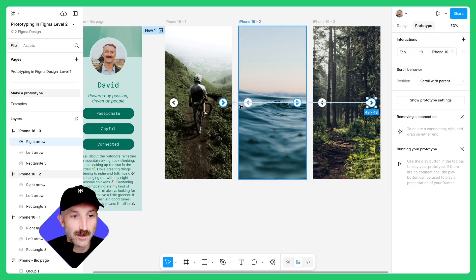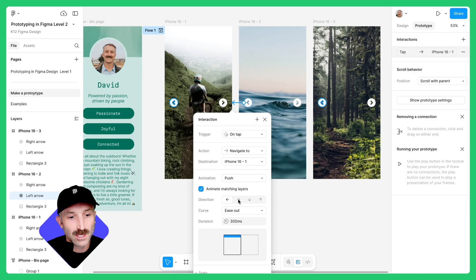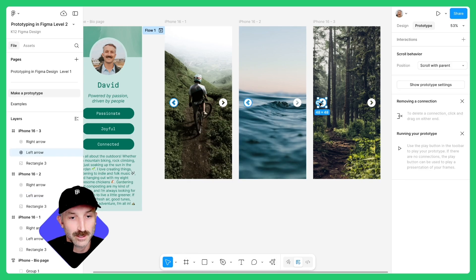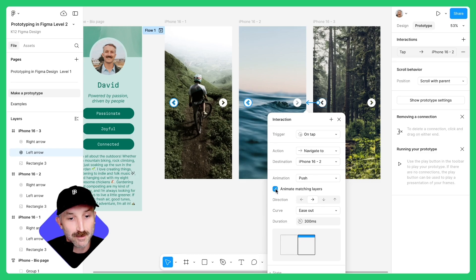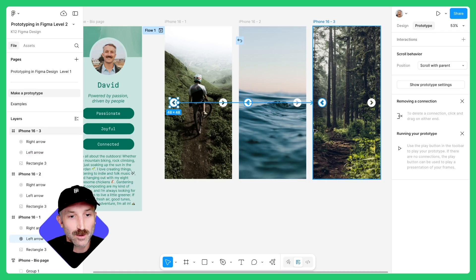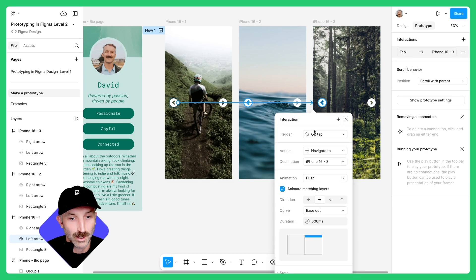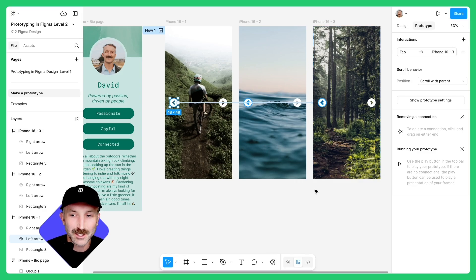Exit out and let's animate the left arrows. Click here, drag the noodle to the left. This time switch the push to the right. Keep everything else the same. Select this button, animate it to this frame, keep those settings the same, make sure animate matching layers is on. Exit out, do this last one similar to the other frame we did and have it connect to this third one. Push, animate matching layers, direction right, ease out in 300.